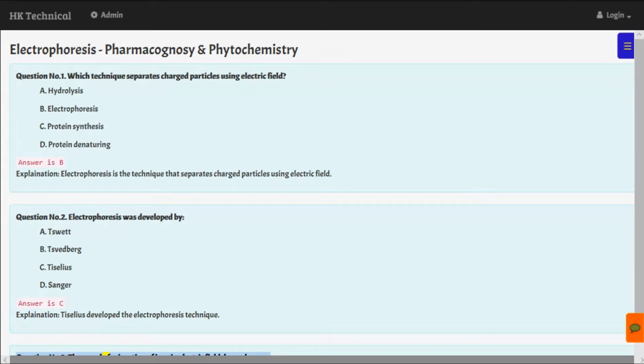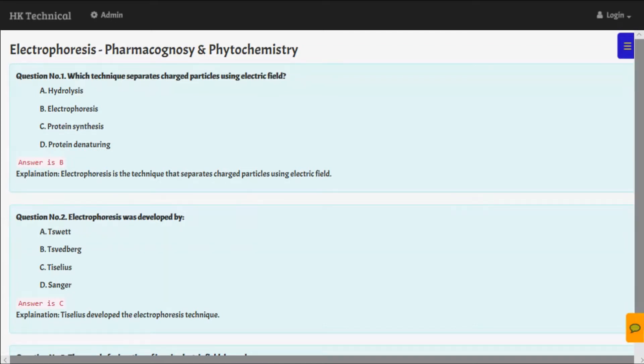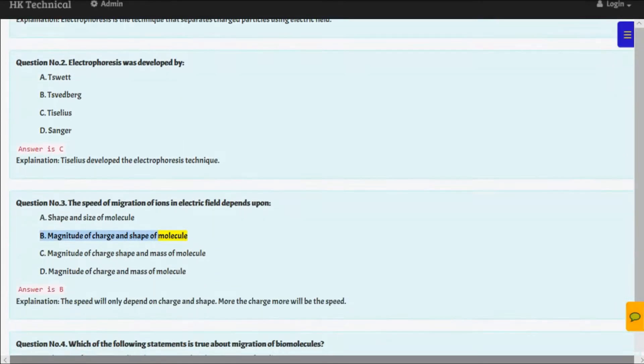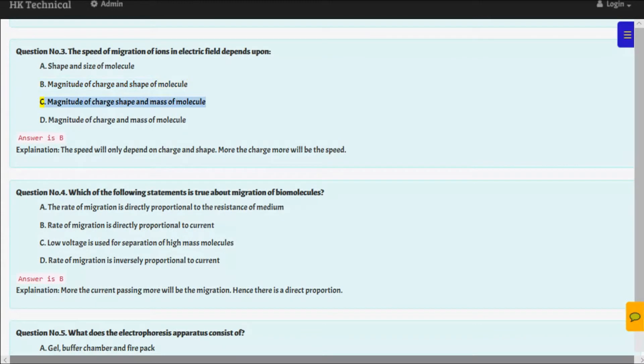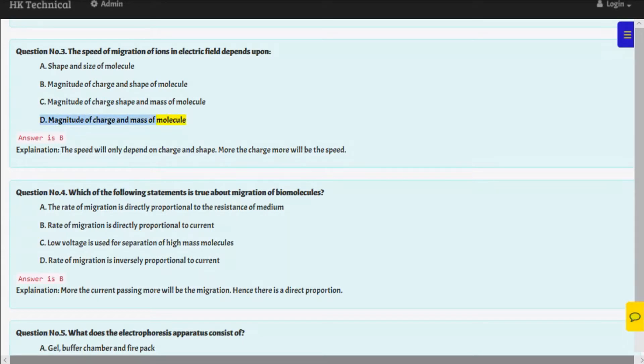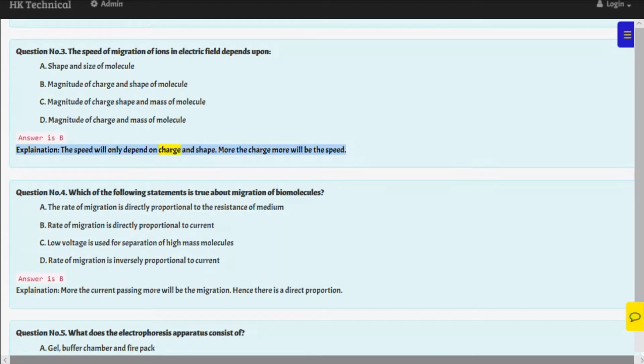Question number three: The speed of migration of ions in electric field depends upon A. Shape and size of molecule, B. Magnitude of charge and shape of molecule, C. Magnitude of charge, shape and mass of molecule, D. Magnitude of charge and mass of molecule. Answer is B. Explanation: The speed will only depend on charge and shape. More the charge, more will be the speed.